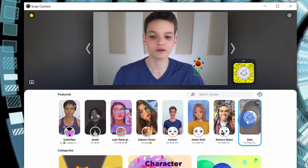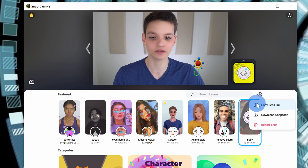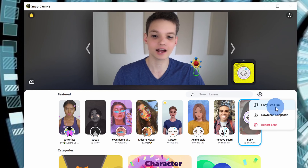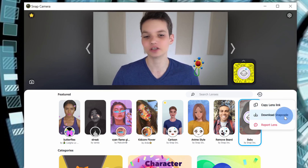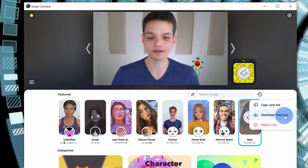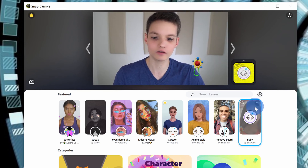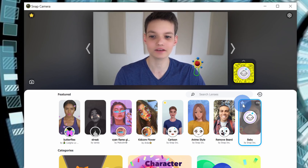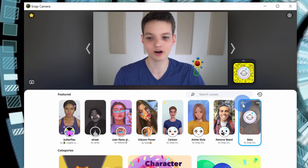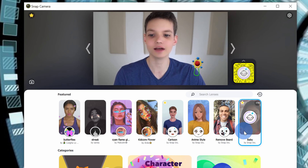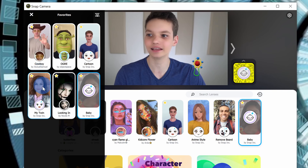When I hover over the lens, in the top right-hand corner there's an ellipsis. I could copy the lens link, or I could download a Snap Code — these are just two simple ways that I can share this lens with others. If you find a really cool lens that you like, feel free to share it in the comments down below. Also, when I hover over this lens, in the top left-hand corner there's a star. If I click on this, it will add this lens to my favorites, and up here in the left-hand corner I can quickly get back to any of my favorite lenses.